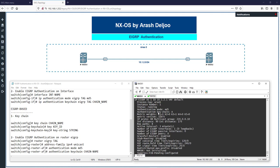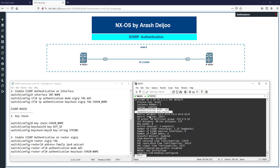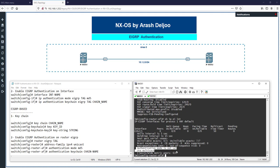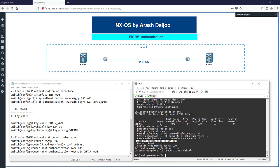Running 'show ip eigrp' shows that authentication mode is now set to MD5 because it's globally enabled, and authentication keychain is set to 'a'. Also, 'show ip eigrp interfaces' confirms we didn't set authentication per-interface, but it is globally enabled.